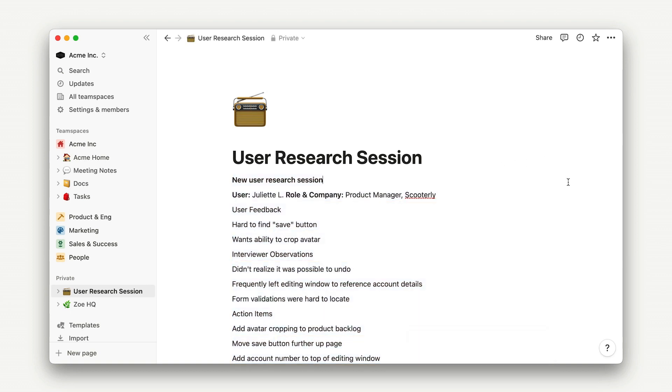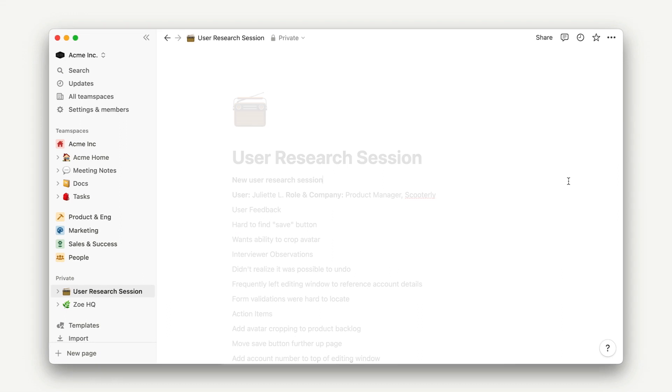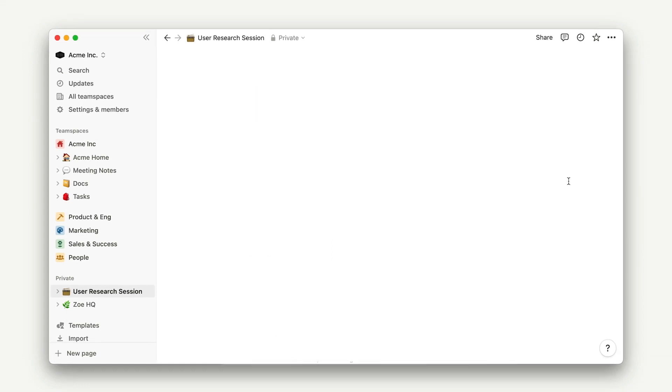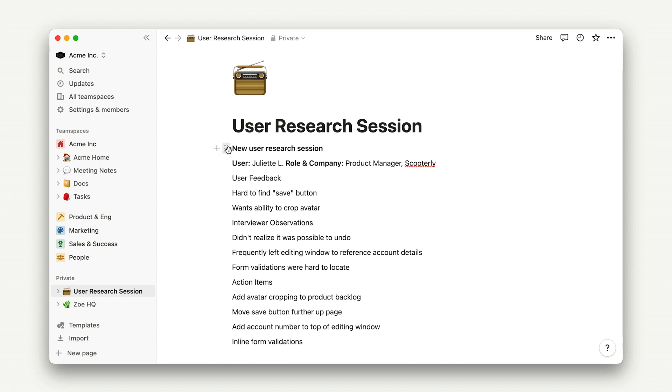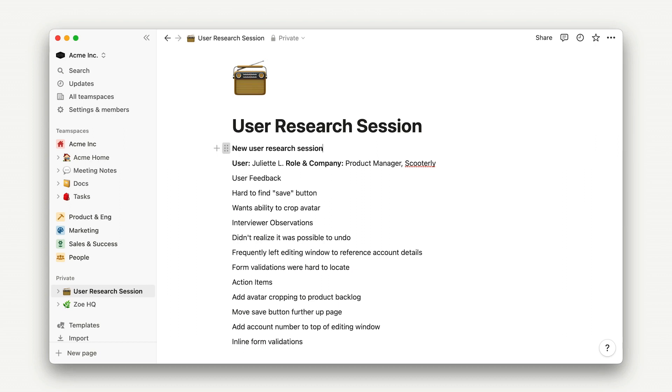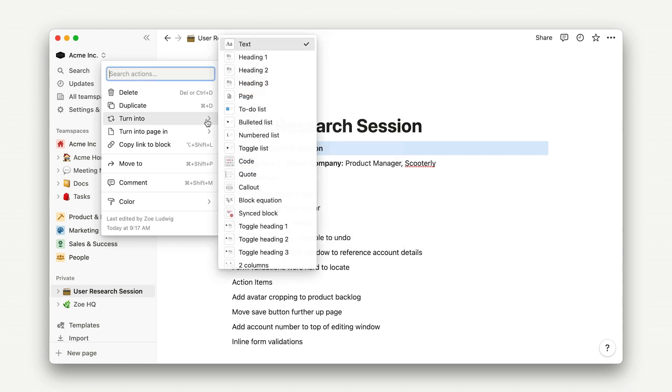With just a few button clicks, we'll transform this text into this formatted page. The first thing I want to do here is create sections using headings. Under the hood, every piece of text in Notion is a block that can be formatted in a bunch of different ways.